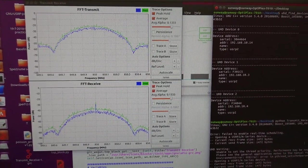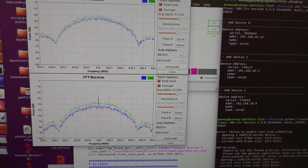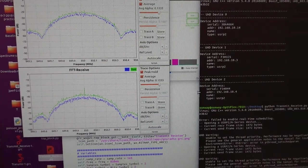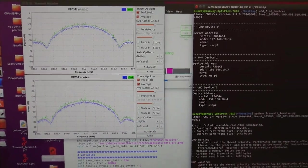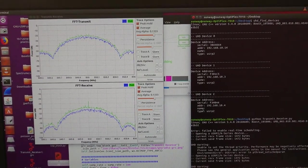So at this time we are transmitting and receiving by use of USRP. All right, thank you so much, see you next time.